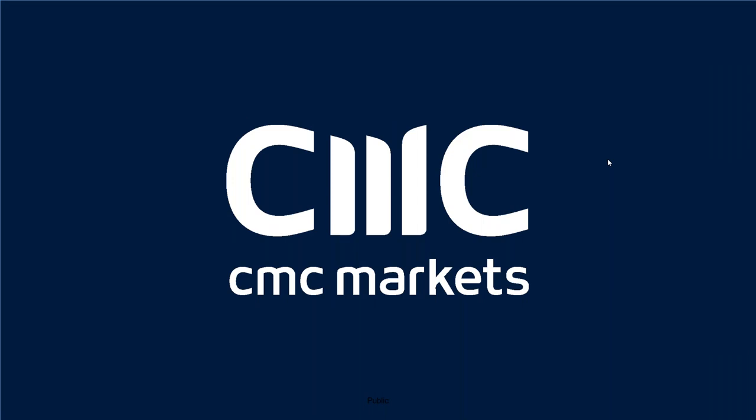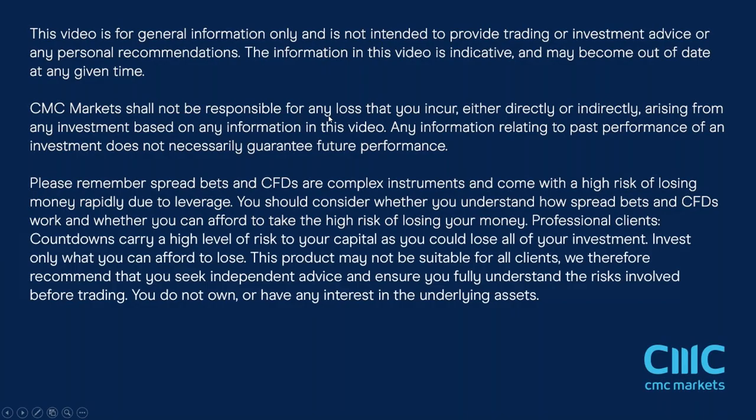Happy New Year to all of you and the first non-farm payrolls webinar of a new year. Ultimately this report is going to be the last of 2020. It's the December payrolls report and will give us a fairly decent indication as to how much of a slowdown we saw in the U.S. jobs market.